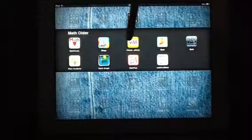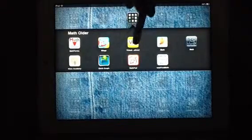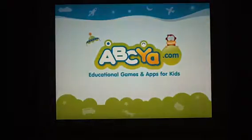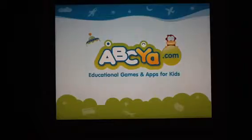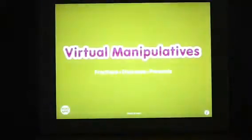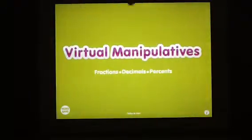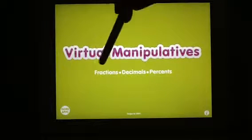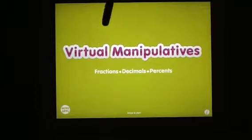Virtual Manipulatives is another math app that can help you to explore math concepts and in the end you can actually demonstrate your knowledge and understanding.